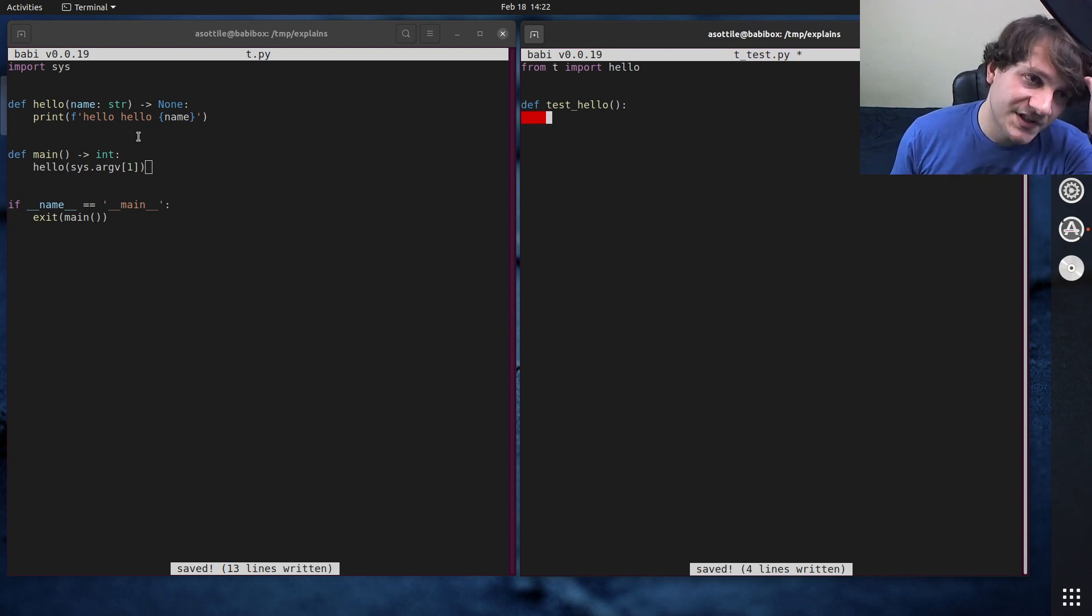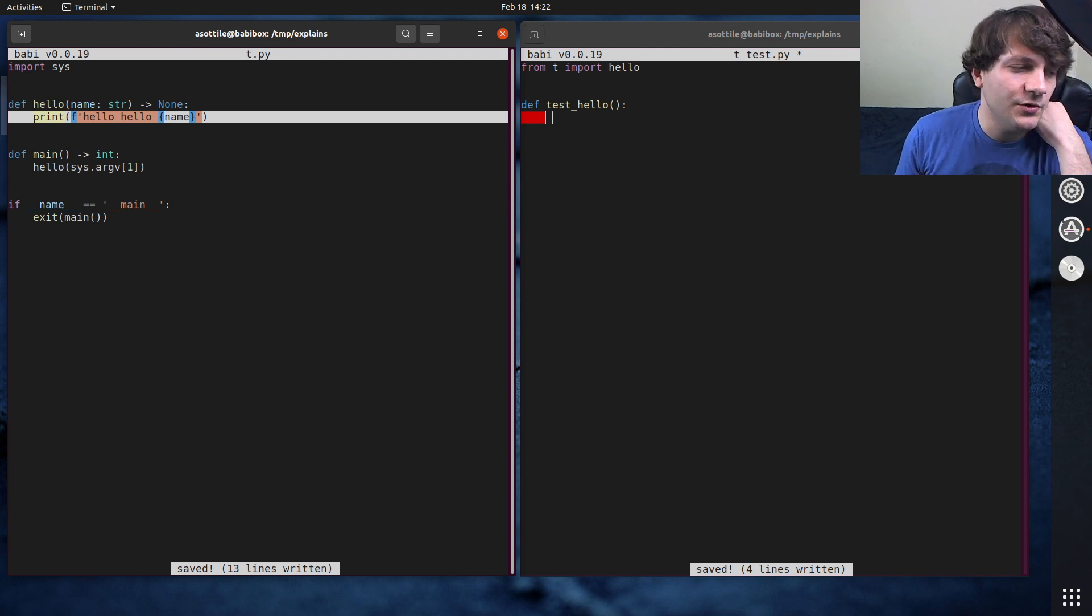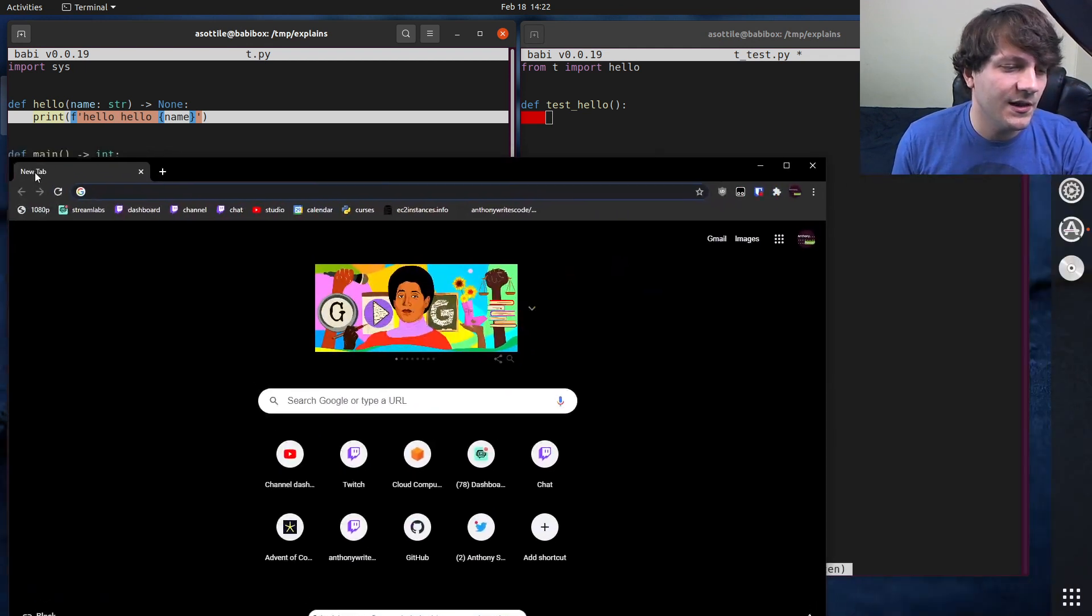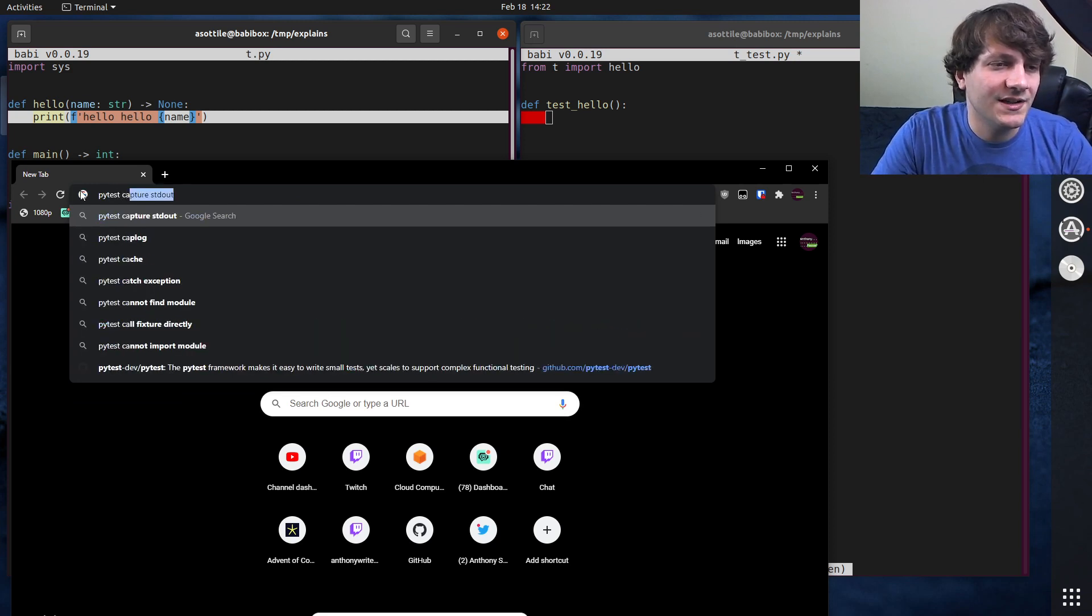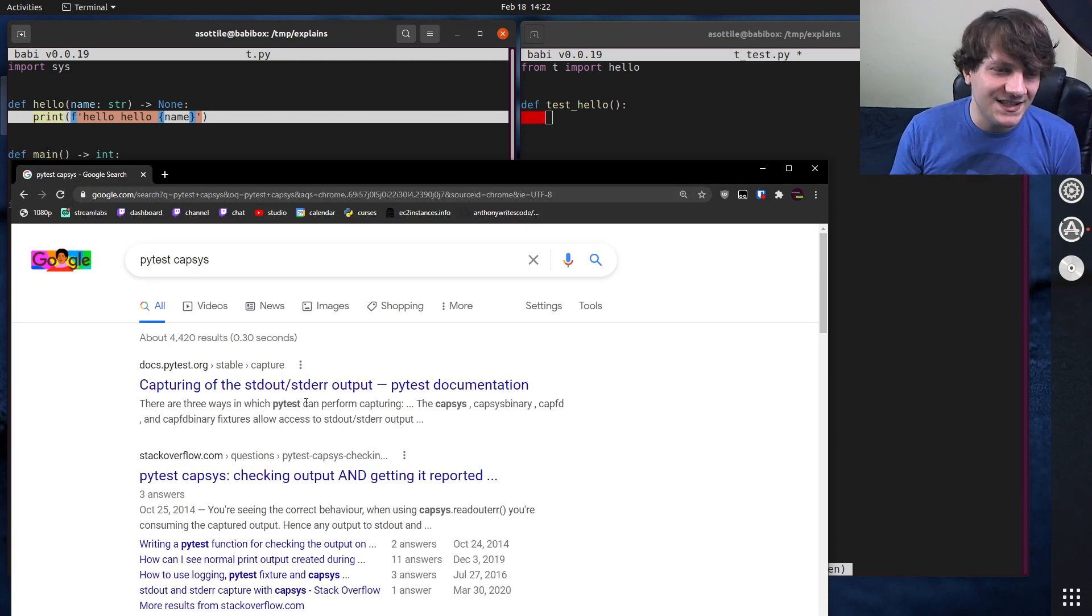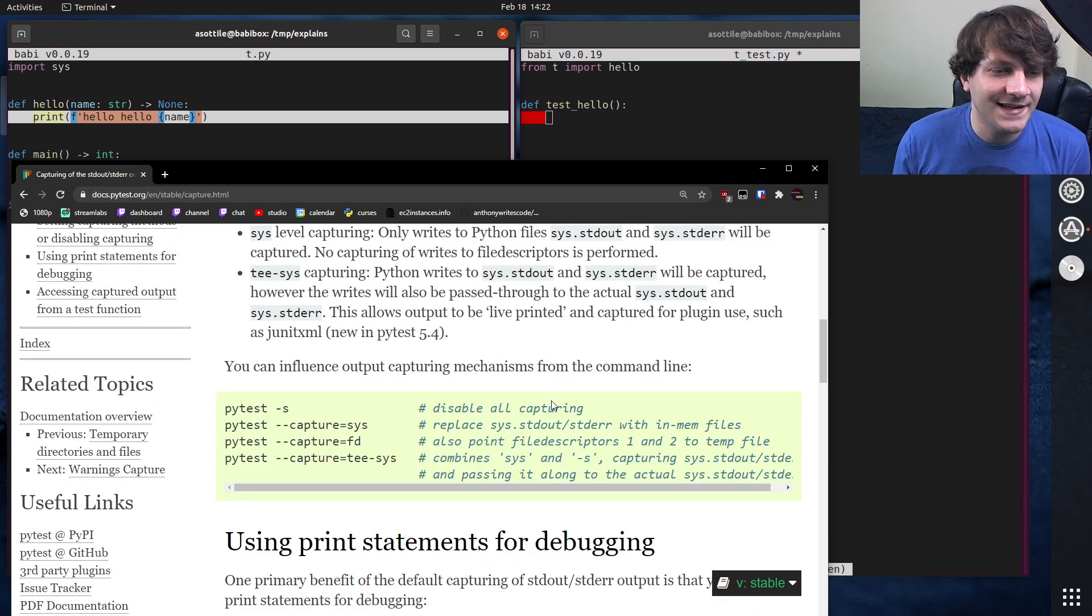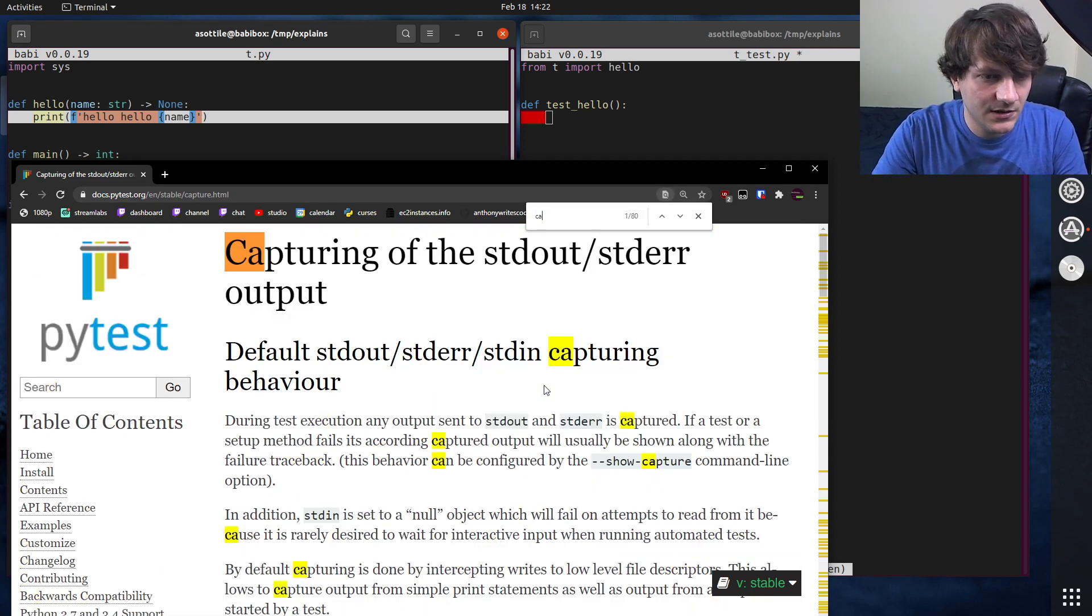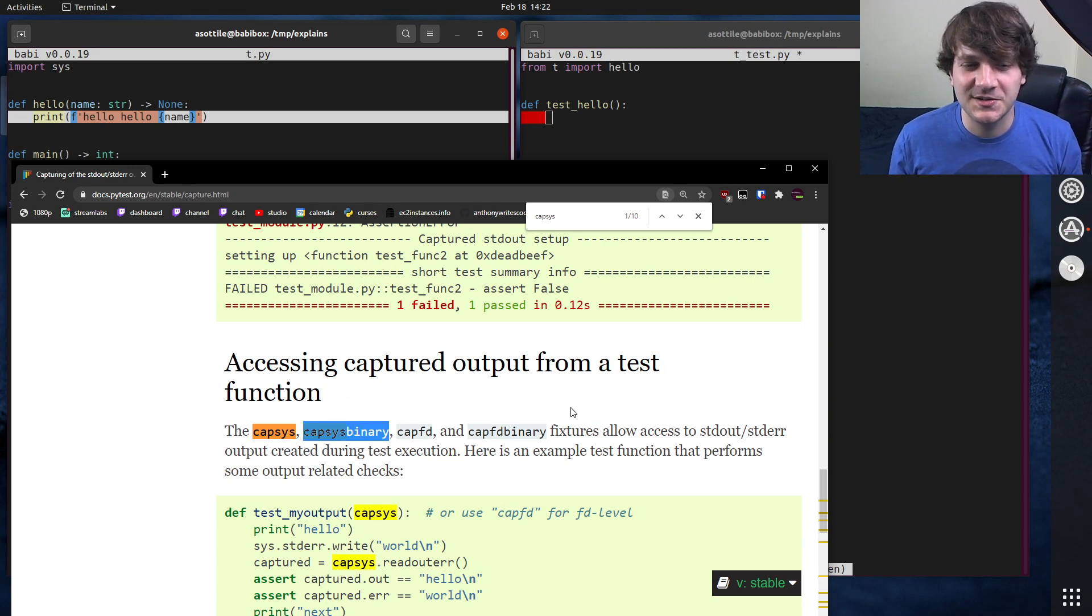Now, in order to test the output of a particular function, there are two fixtures in PyTest that are built in that make this easy to do. And they're called capsys and capfd. Capsys is kind of the less heavy-handed one. Here we go. Oh, I guess there's also capsys binary and capfd binary.